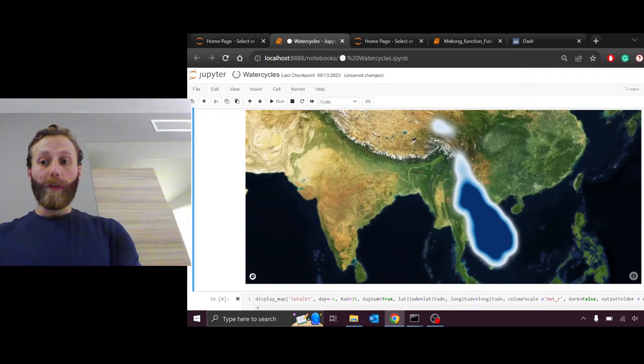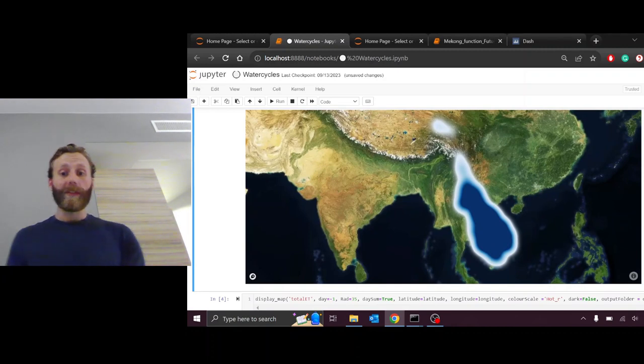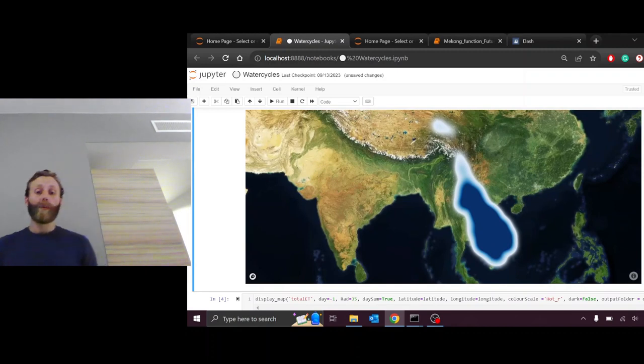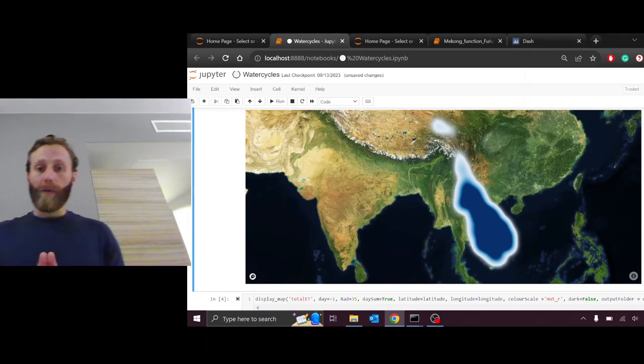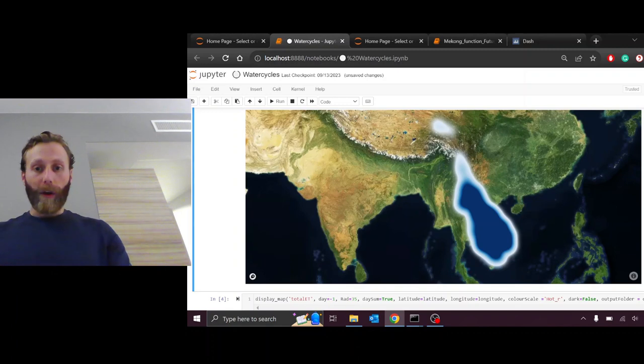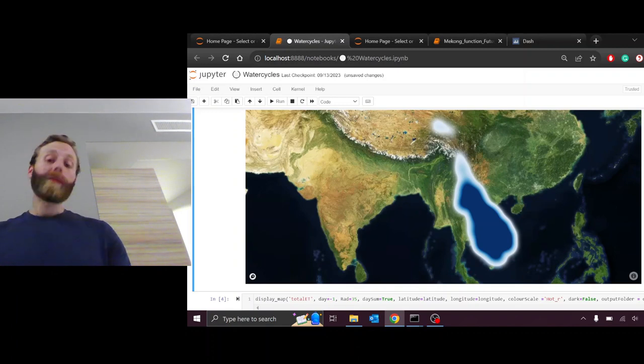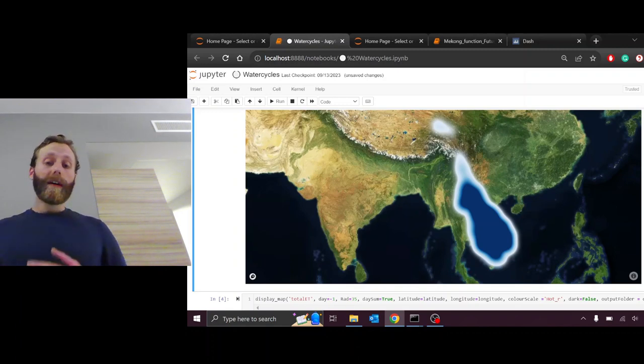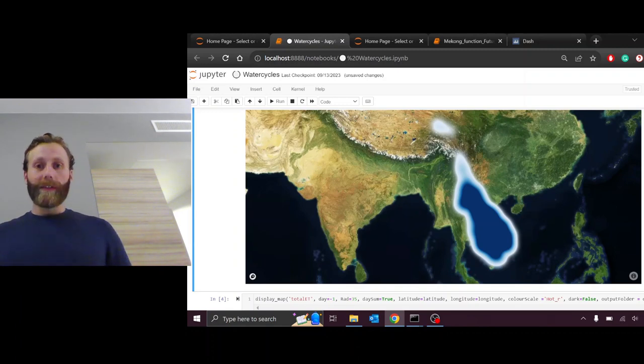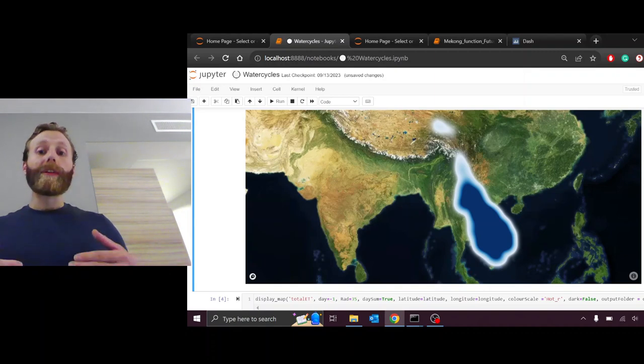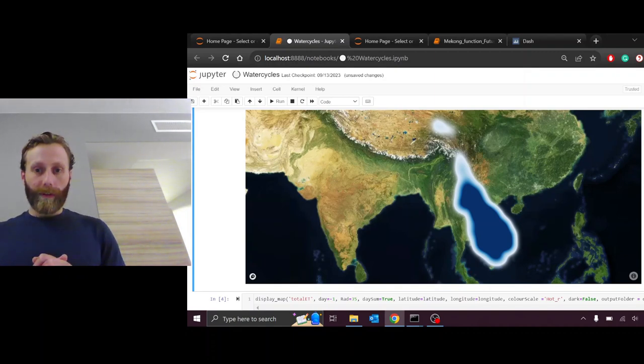Right now we're looking at a map of precipitation, that is rainfall and snowfall over the Mekong Basin. Areas that are white or transparent have less precipitation than areas that are dark blue, and this will change as we move forward into the map.